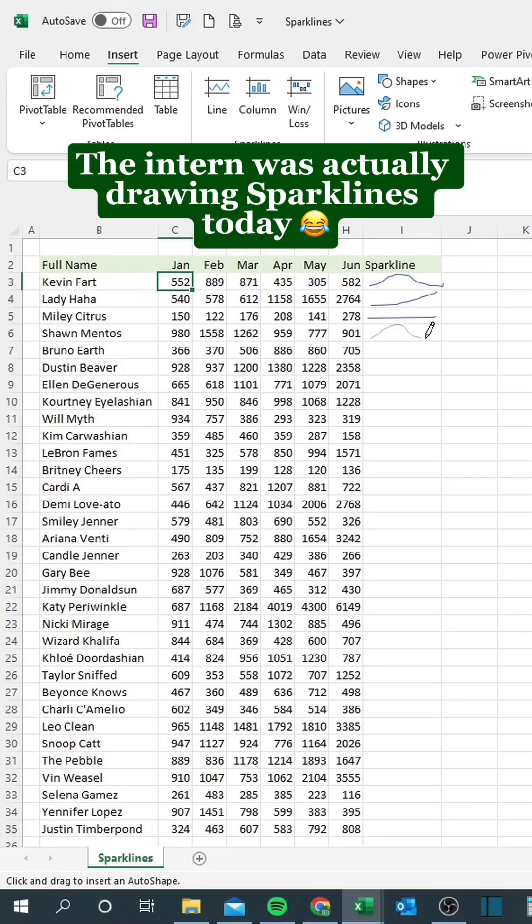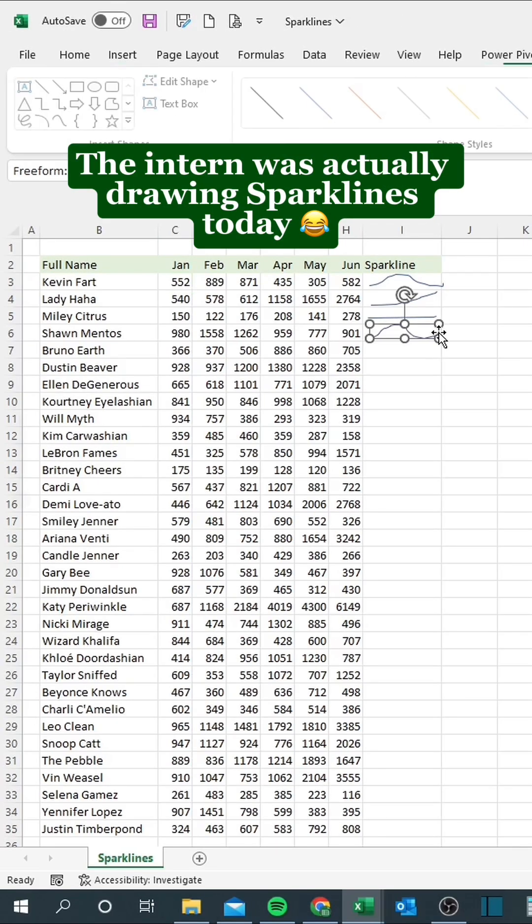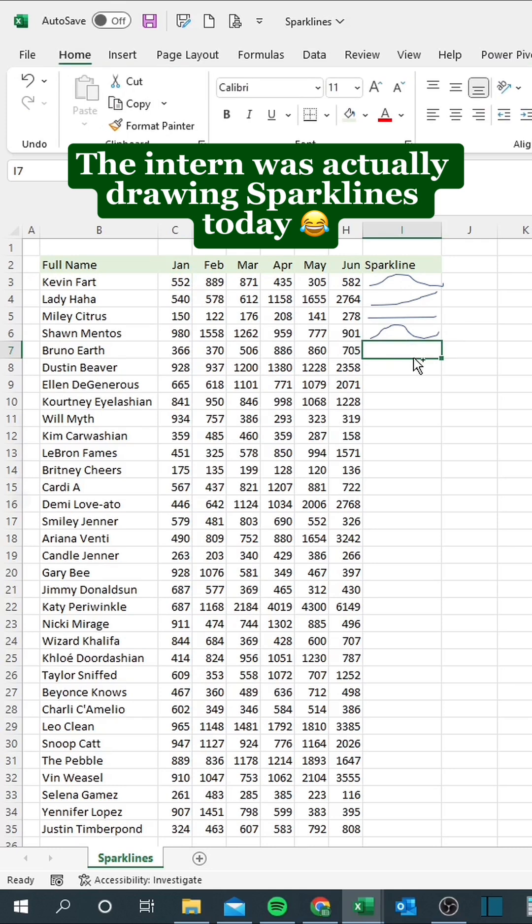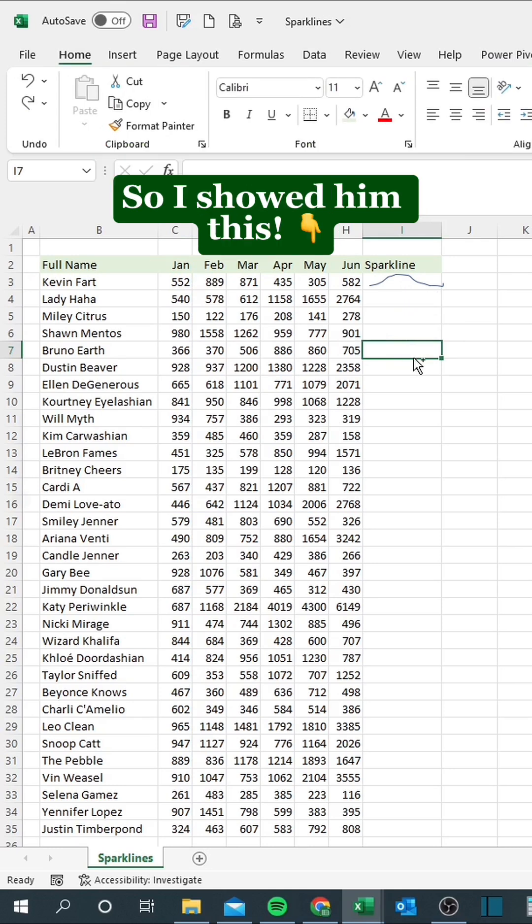The intern was actually drawing sparklines today. So I showed him this.